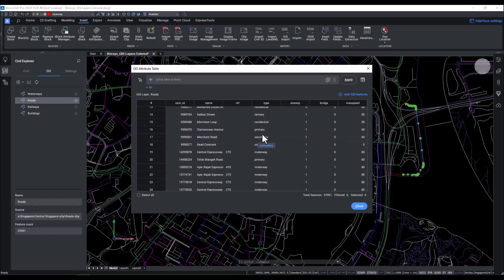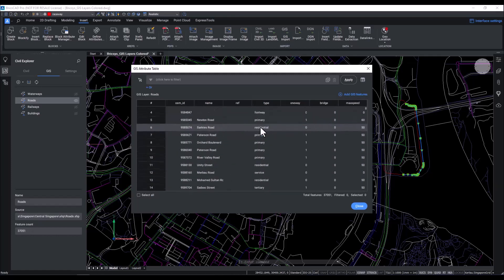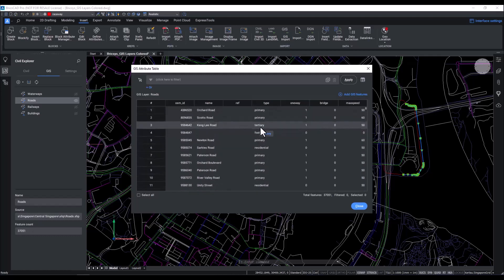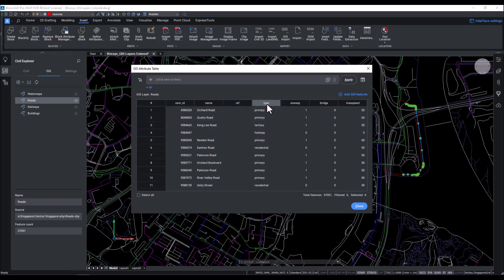The GIS tab in the Civil Explorer provides access to the attribute table, which consolidates information like names, types, maximum speed, and more. In short, information we would expect from GIS data. It is similar to the information we saw in the properties panel, but here, it gives you access to the data in that layer all at the same time.